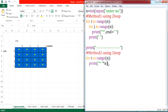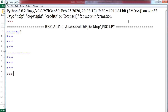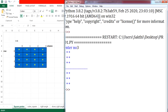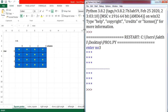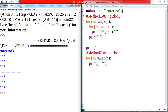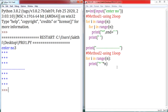Now let me execute this. You can notice that if I give the value as 3, it is displaying 3 stars per row — there is no change in the output. The previous program also gives you the same result: 3 stars, 3 rows and 3 columns. The second method also gives you the same result.